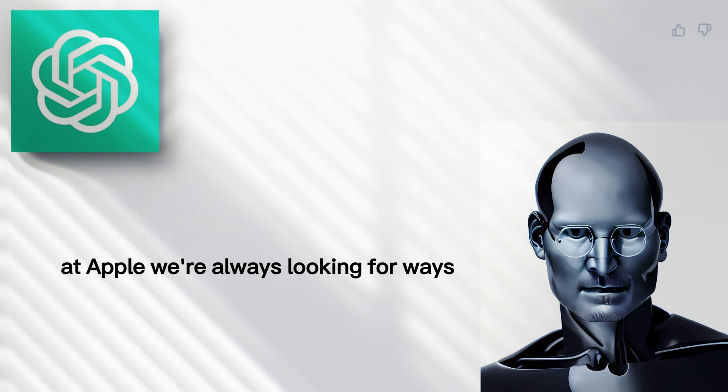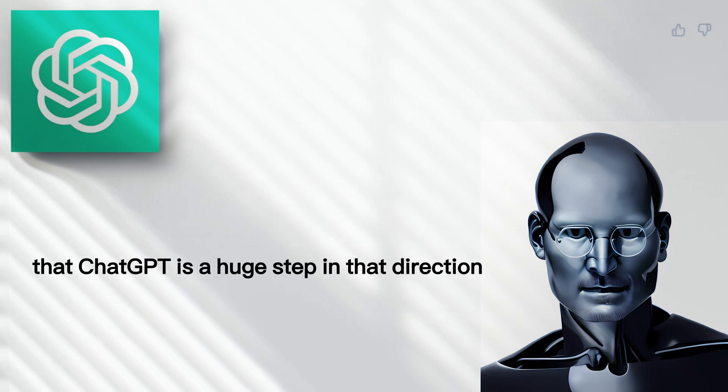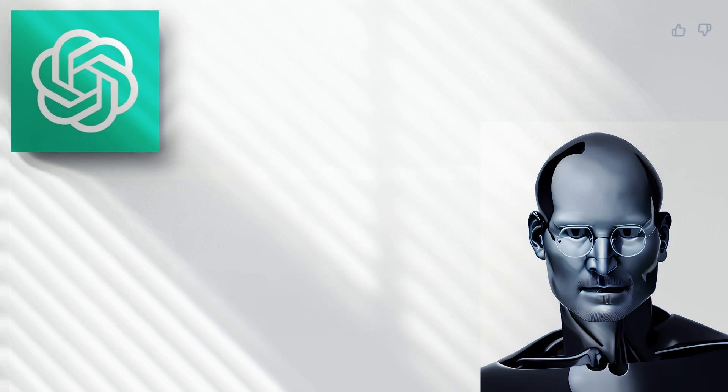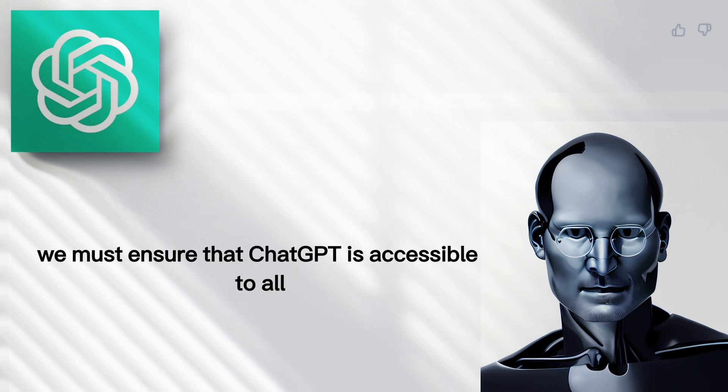At Apple, we're always looking for ways to make technology more human. And I believe that ChatGPT is a huge step in that direction. But as with any powerful technology, it's important that we use it responsibly.